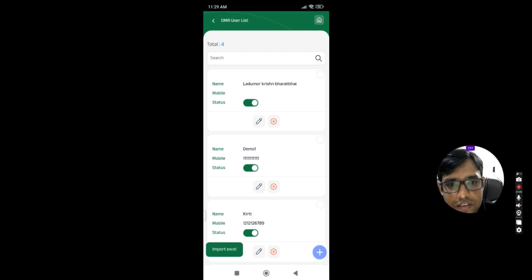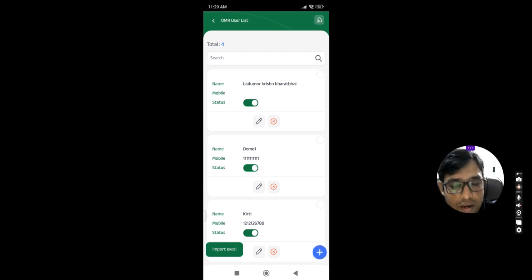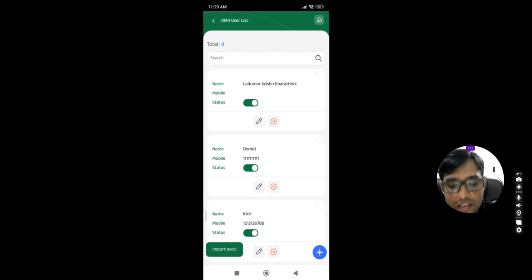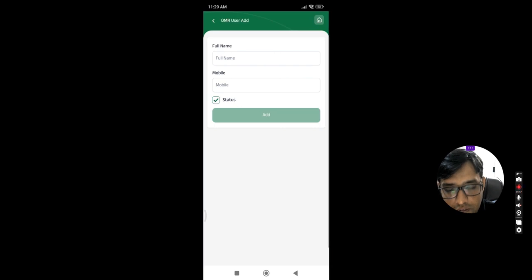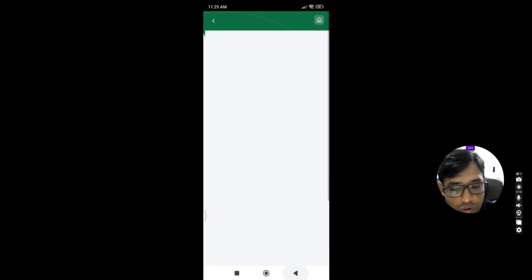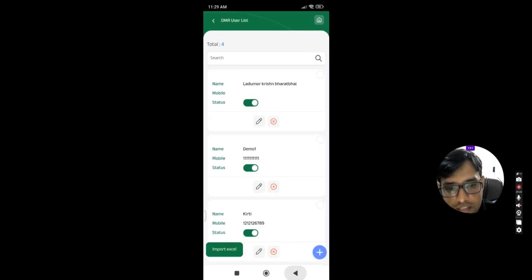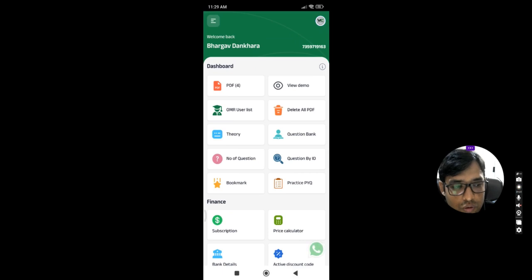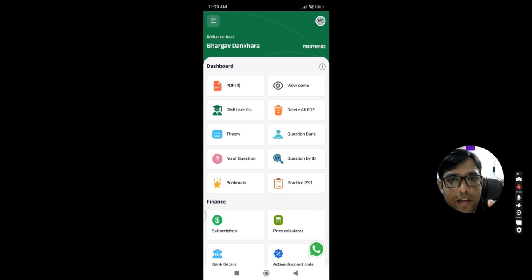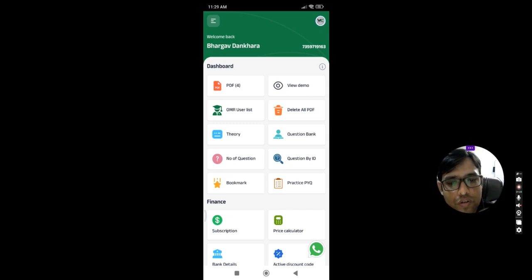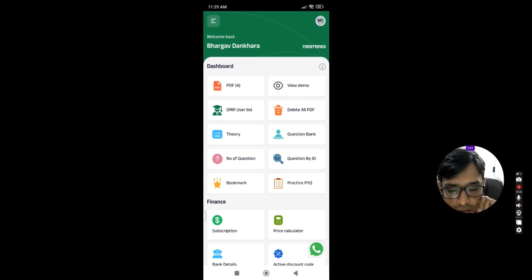OMR User List means if you want to scan OMR by using our application, you can just click on the OMR User List and add one by one user, so you can scan this OMR also. We will talk in a specified video on how to scan OMR. Just this is an overview video, so we just make it simple.